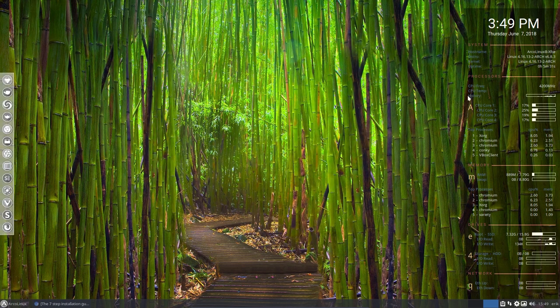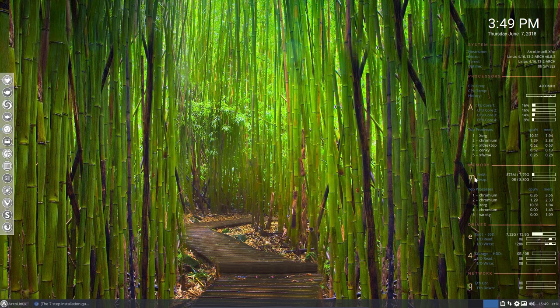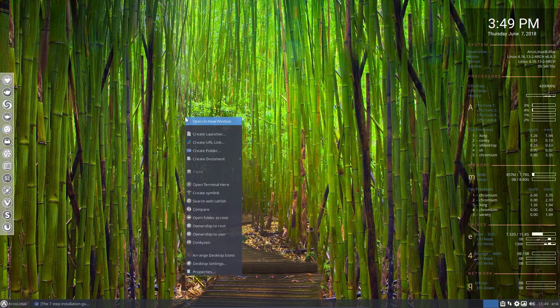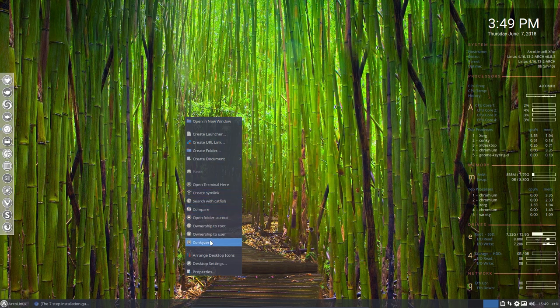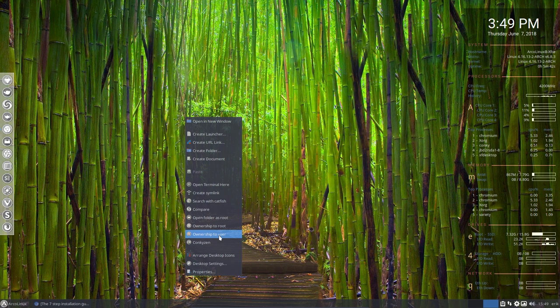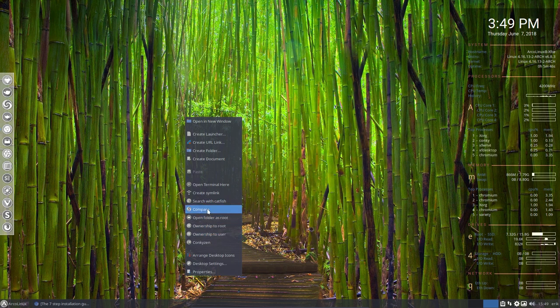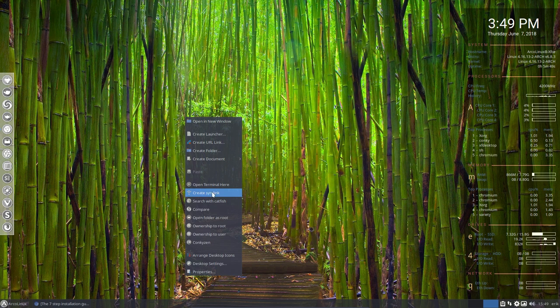So that's why we see this A and this M, because it's actually a beautiful icon there. So we have also new elements to the right mouse click, ownership, get ownership to user or to root. Open folders root was there already. Great assembling. Very interesting.